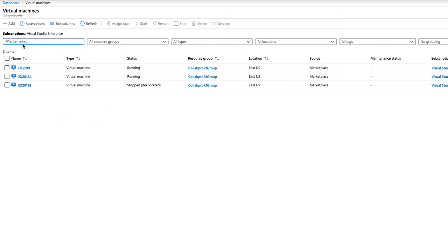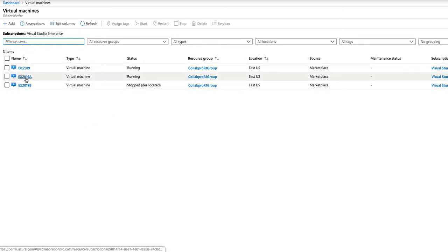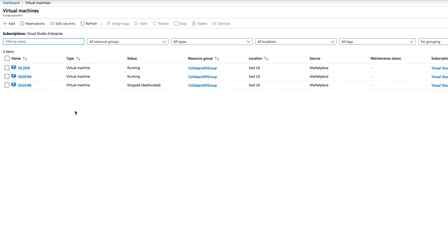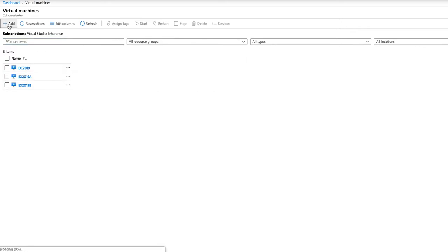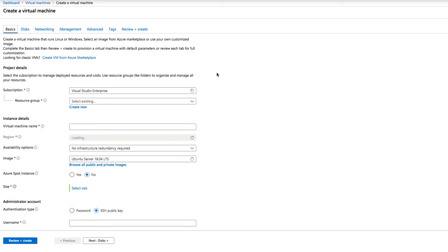Now, in this example, you can see that I already have machines running, but we're going to go through the steps of creating another machine. So if you click the add button, just got to give it a few seconds to bring up the screen.